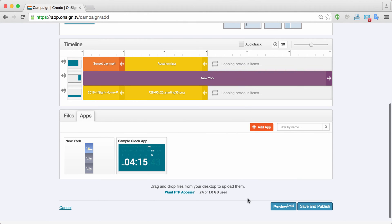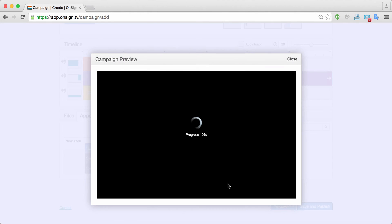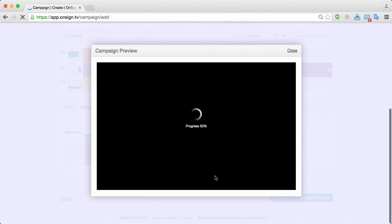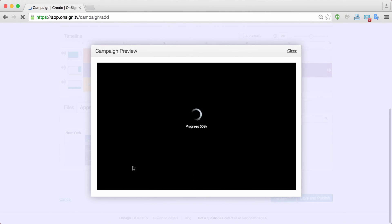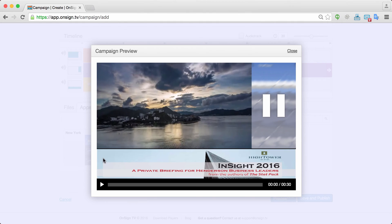Now that I have my media already preloaded there, I can preview my media by just clicking the preview button to see how things look like. So all this media is just transferred to my computer so that I can render and show exactly how it will look like once you publish to your player.